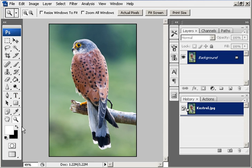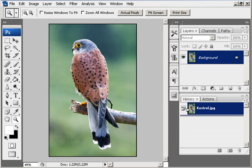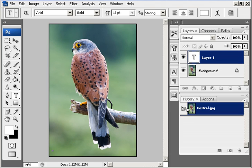So in Photoshop I've selected white as the foreground colour to do the writing in, and simply select the horizontal type tool and place the cursor where you want to put the logo. I think we'll put it down here.